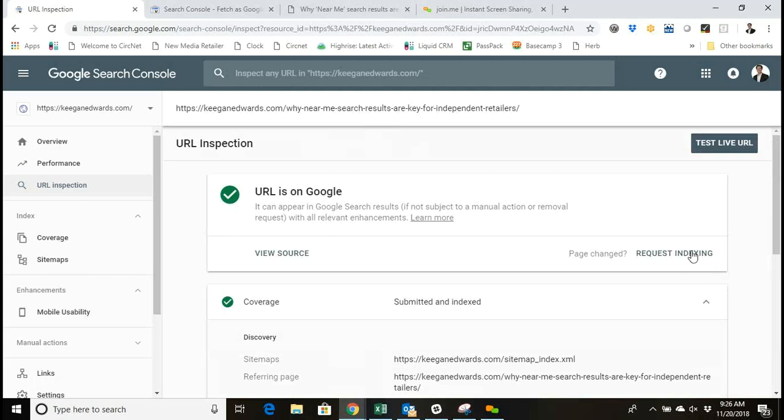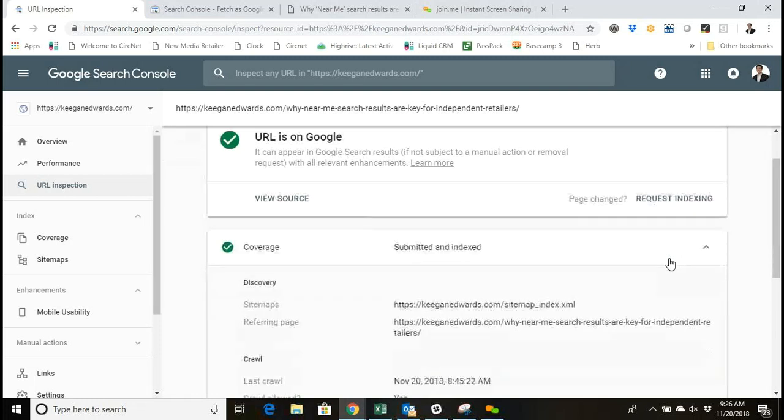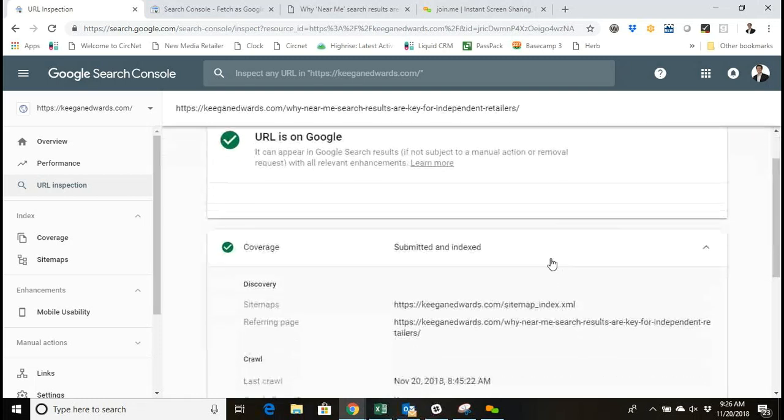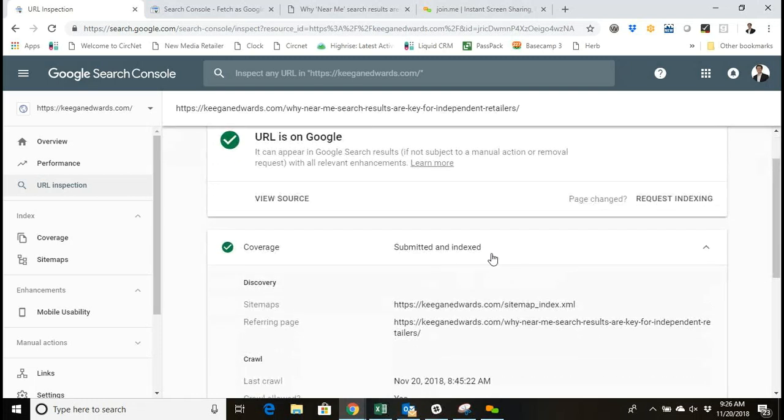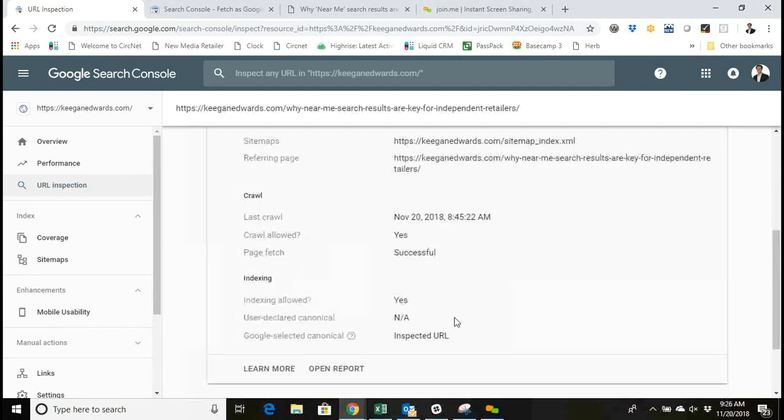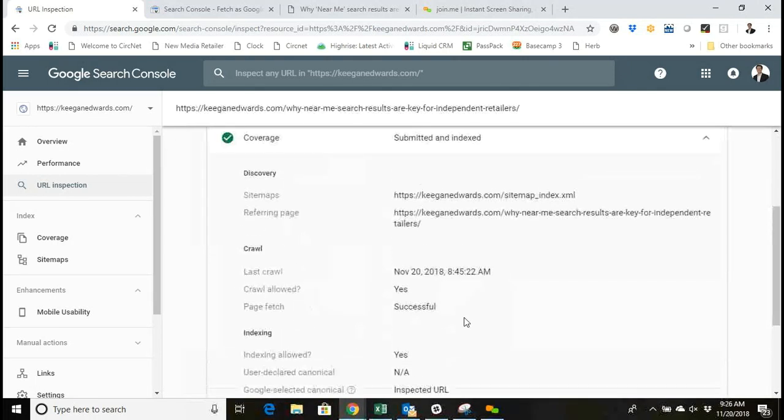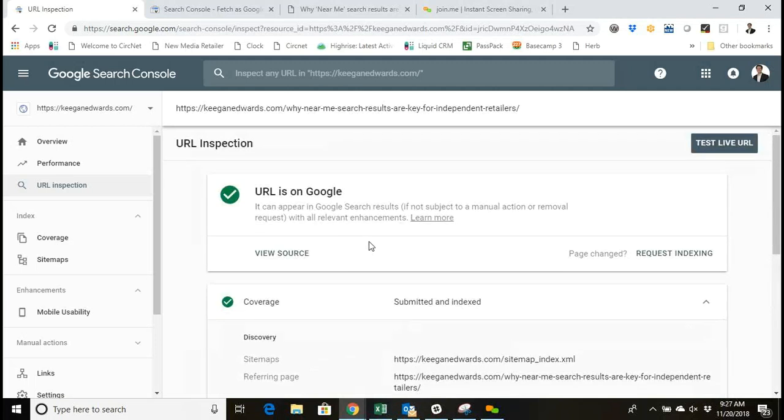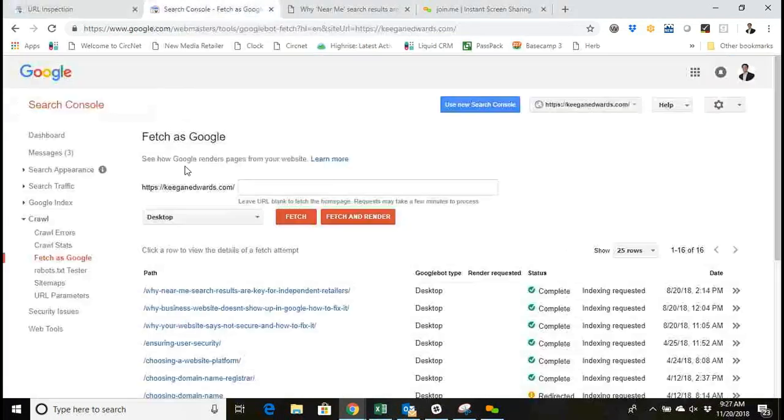This is where you're going to put that in, and then you actually have the opportunity here to request indexing for the page as well, and then get an update to see that it's been submitted to the index, which is what I did with this page just today.